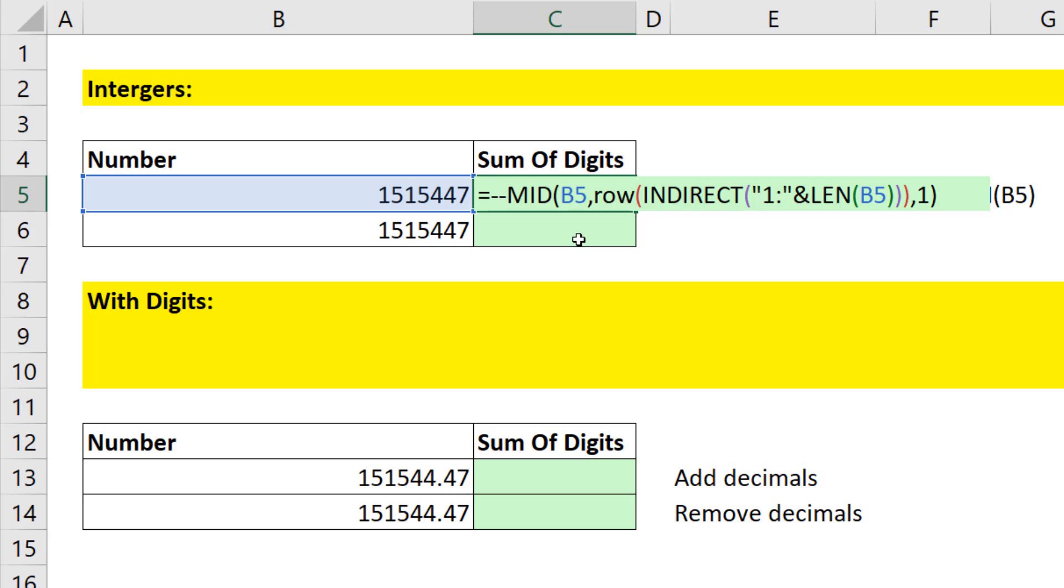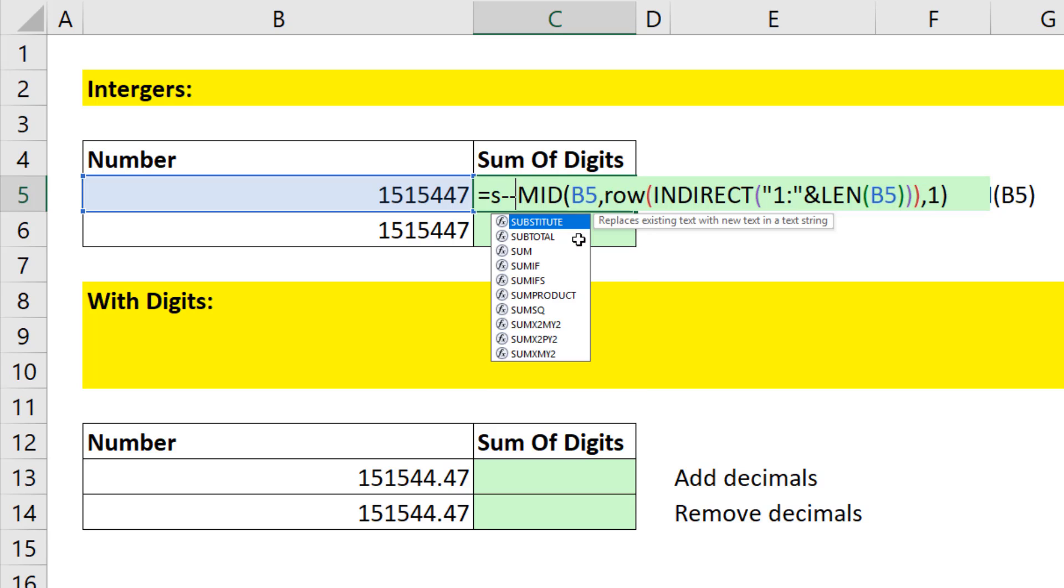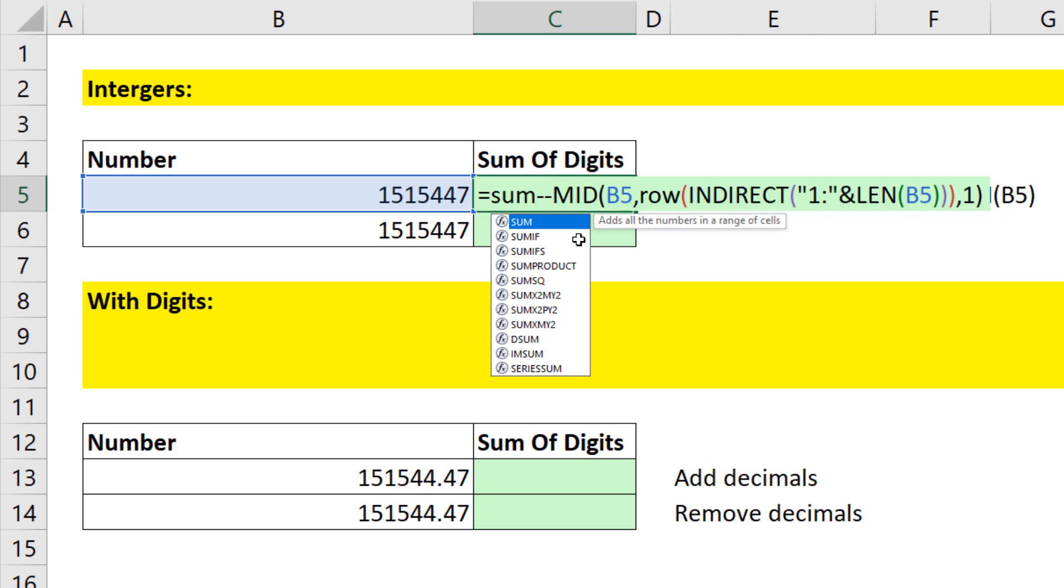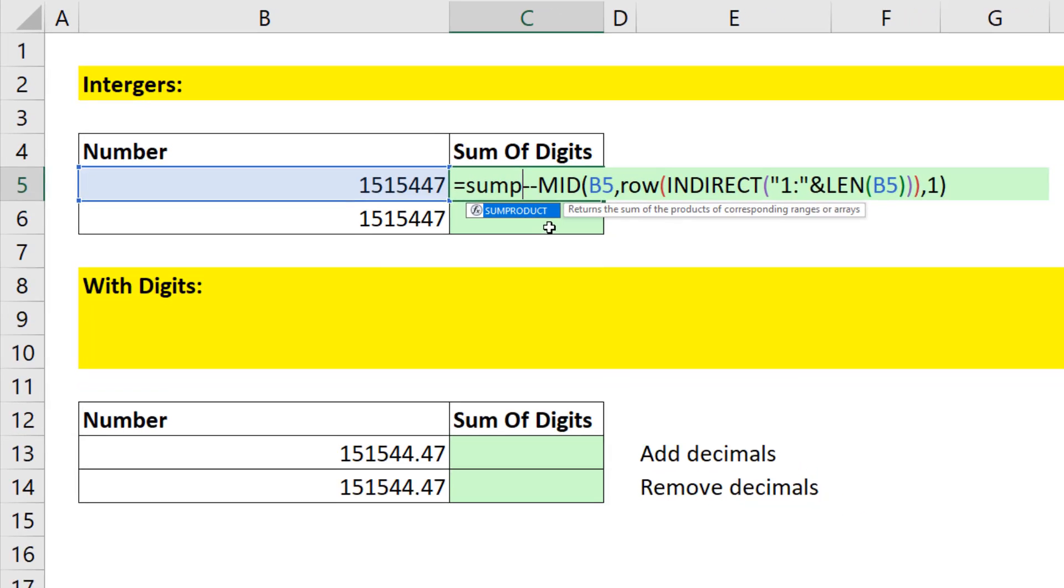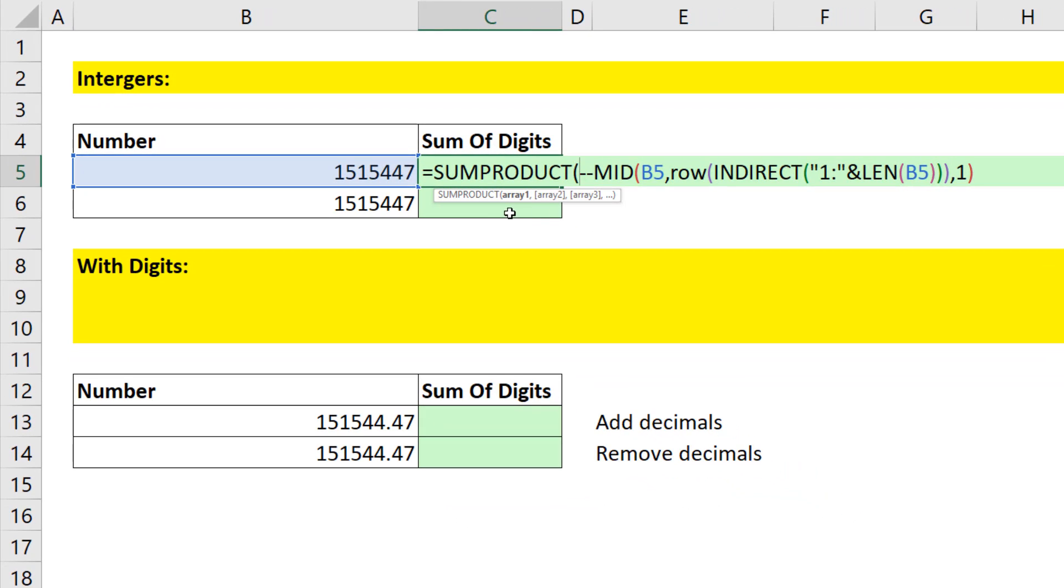Because this is an array formula generating those numbers, we could put it in SUM, but then we'd have to use a special keystroke, Control Shift Enter. I'm just going to put it in SUM product, which is programmed to handle arrays, and it can add without any special keystrokes.